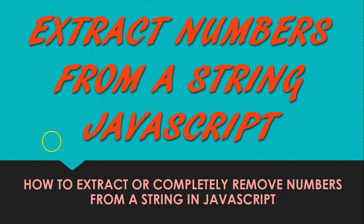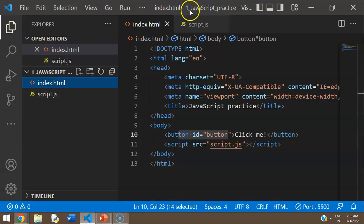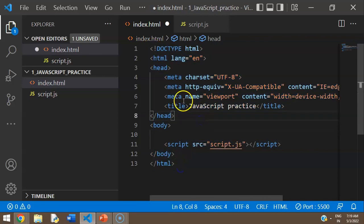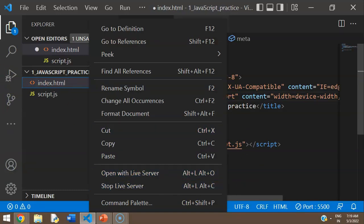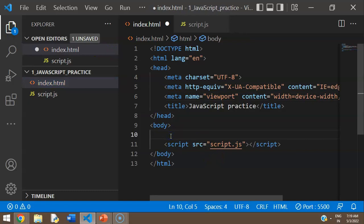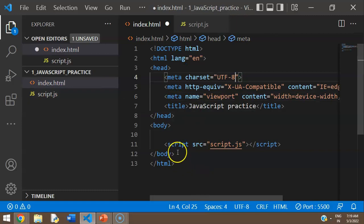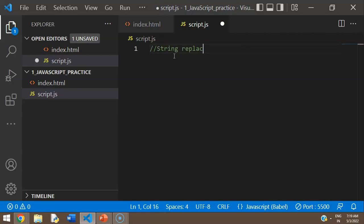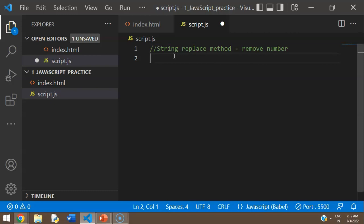Let's go right into it. I have a project folder with an HTML file that has a basic skeleton — the title says 'JavaScript Practice'. I have a Live Server extension which you can search for and install. Next, I've connected a script.js to the HTML. I'm going to start with the string replace method, which is basically for removing numbers from the string. For all of these examples we are going to be using regular expressions.